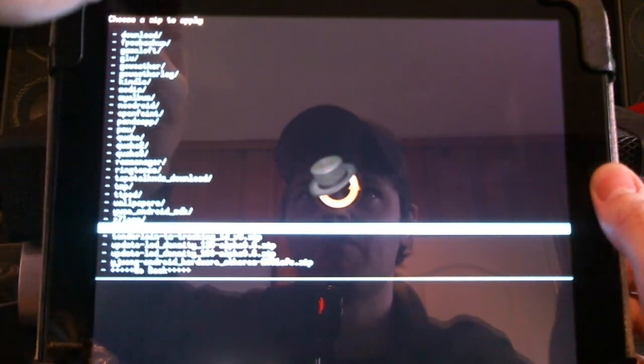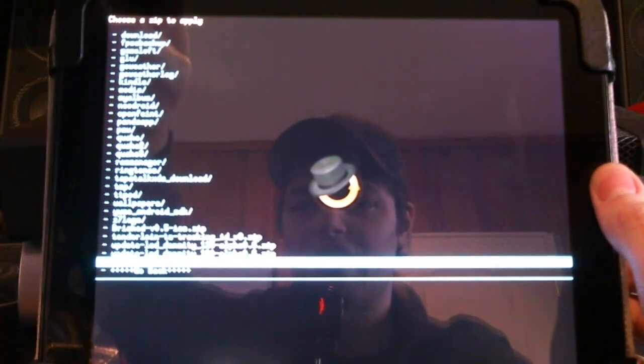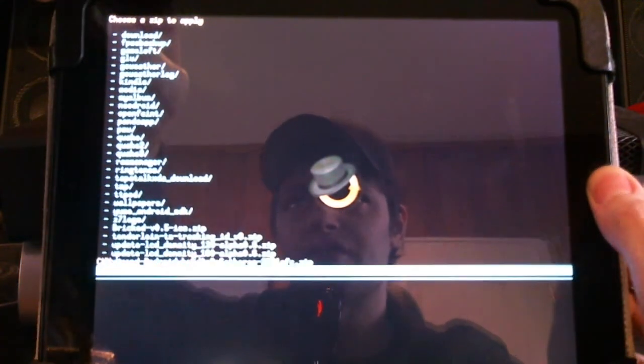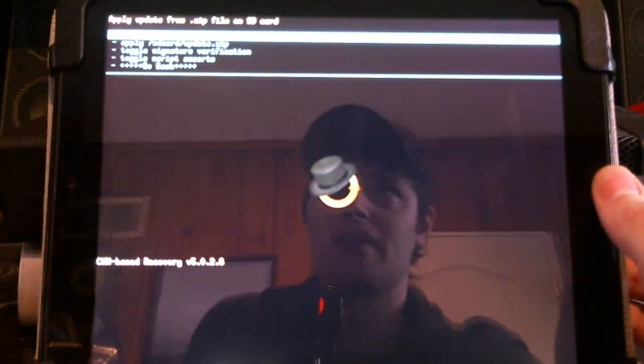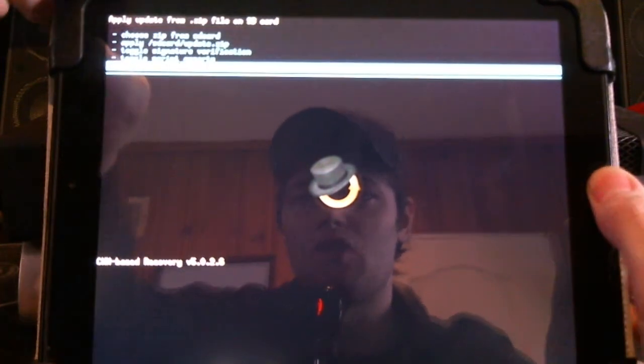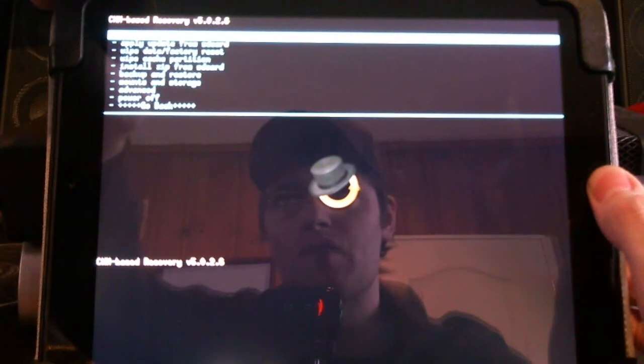I'm not going to install it now because I already have it installed. But you'll simply click that and you'll come back to here. And you'll simply go back and choose reboot now.